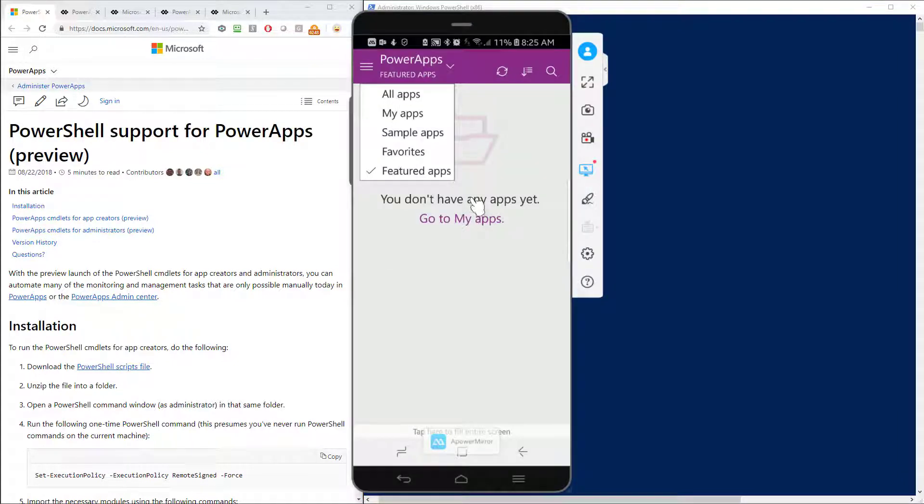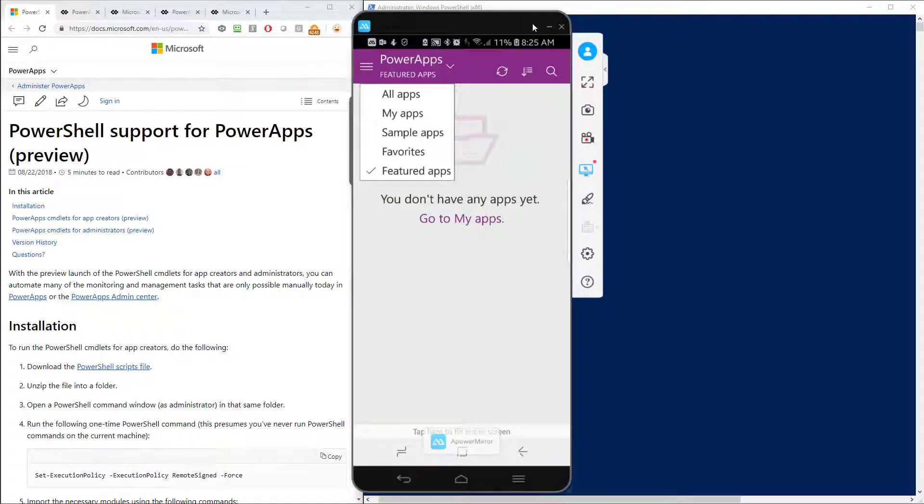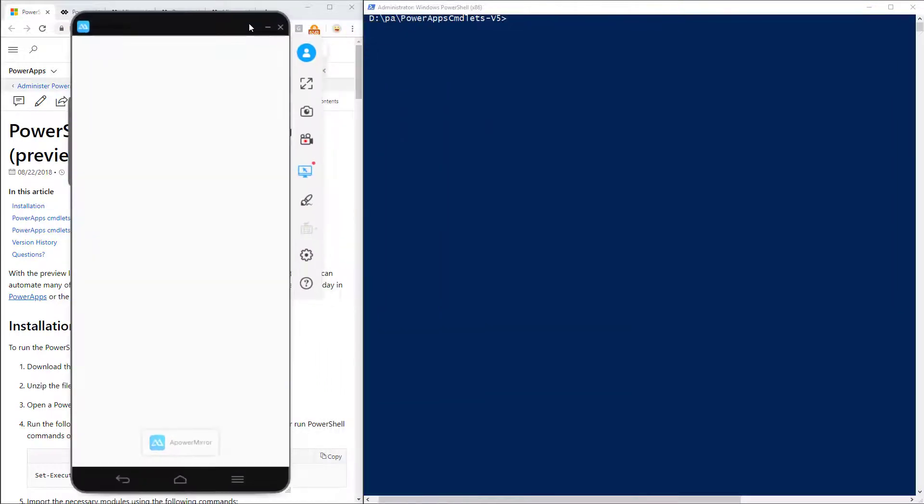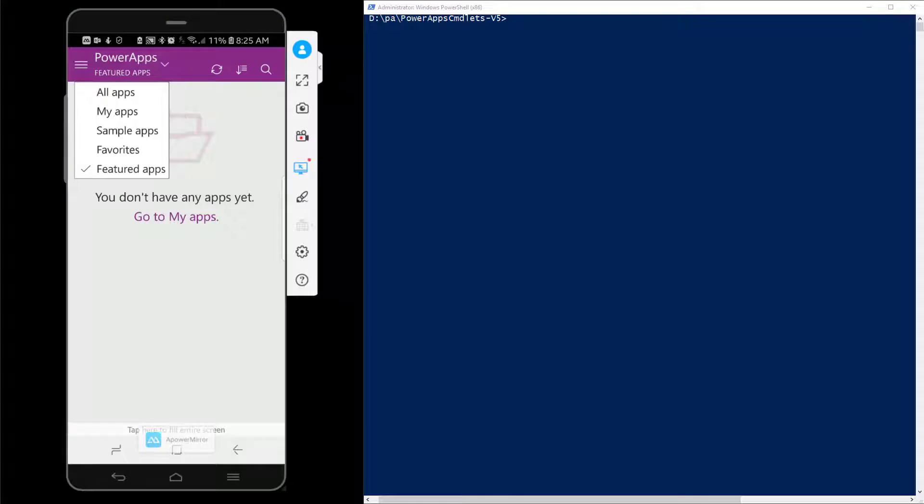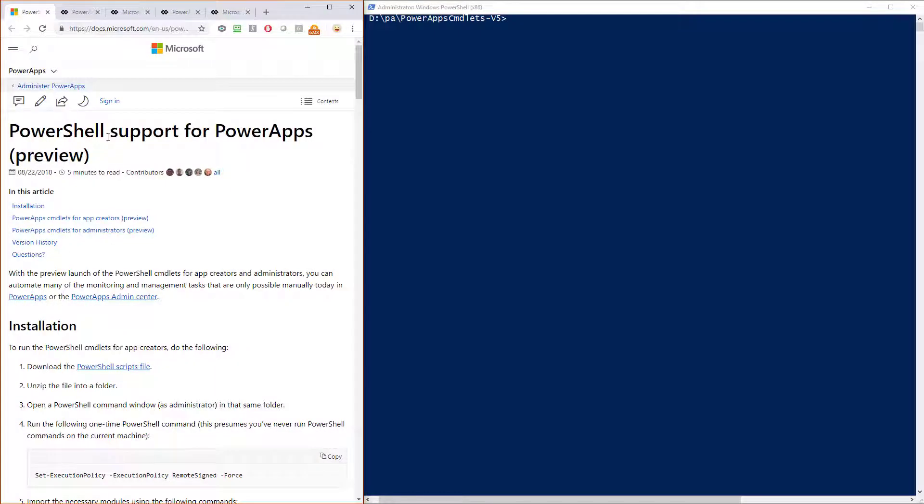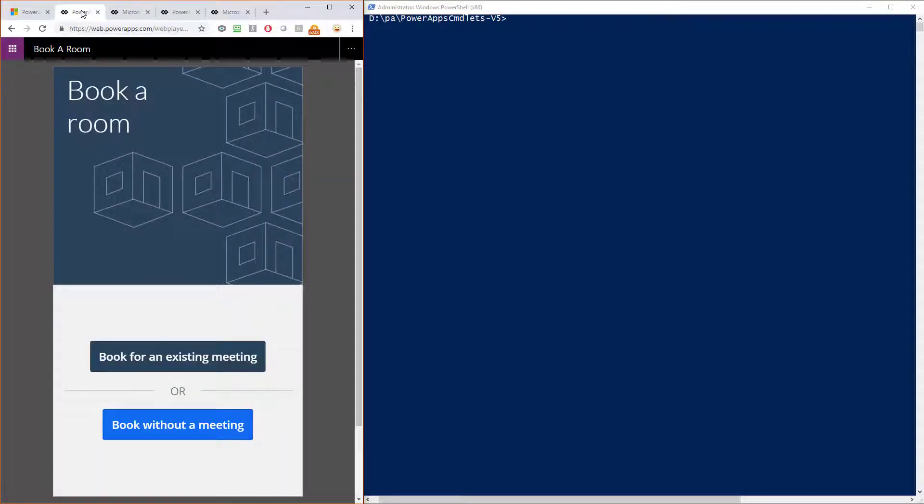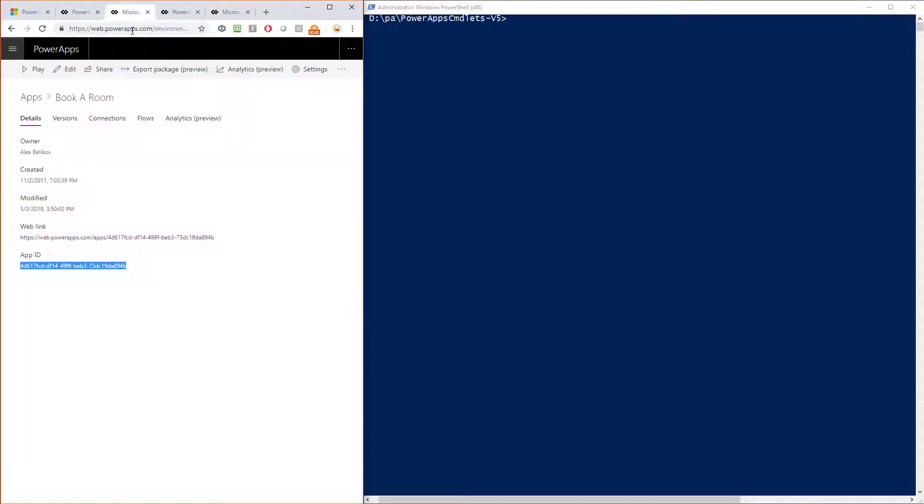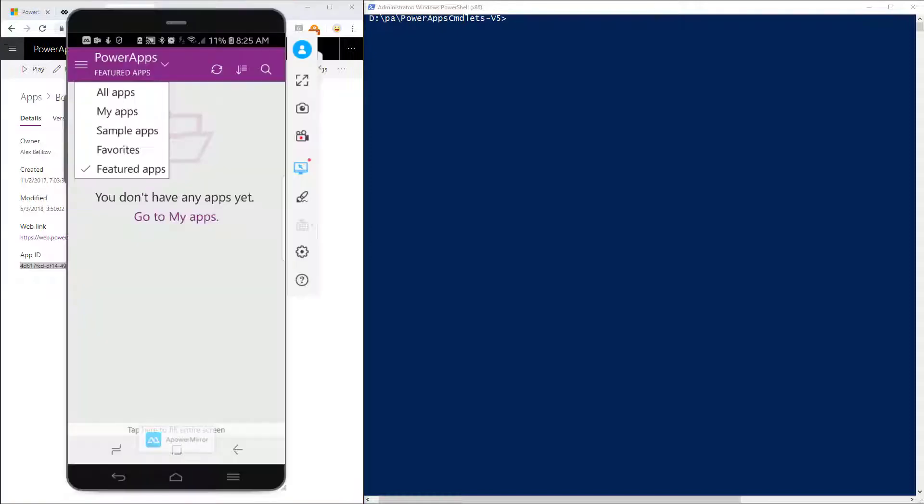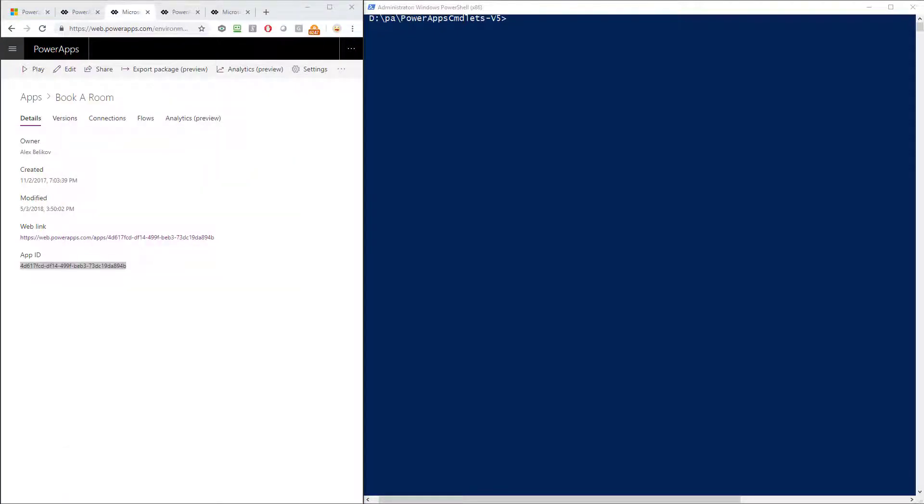So the first thing I'm going to do here is actually I am going to take a powerapp that I have right here called Book a Room. And this Book a Room powerapp, if I look at the detail page for it, I can find its app ID, the GUID, right here. So what I'm going to do now is I'm going to take and I'm going to make this Book a Room a featured powerapp so that it shows up inside of our featured powerapps list right here inside of my phone.